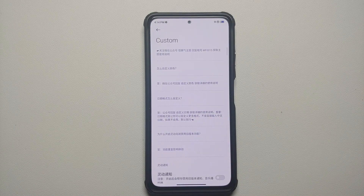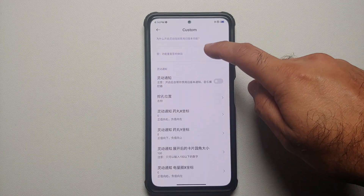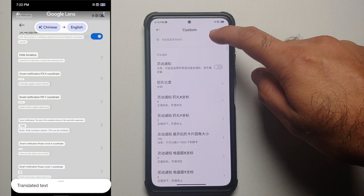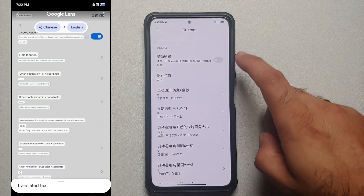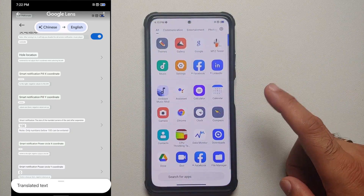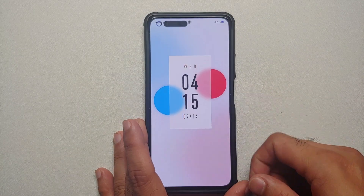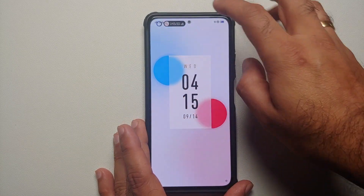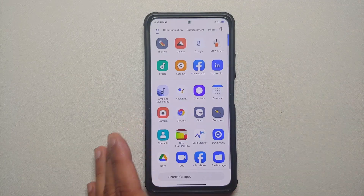The menu you are greeted with will be in Chinese — do not worry, I have a screenshot linked in the description using Google Lens to translate everything. The first option is the master toggle to enable dynamic island. At this point, dynamic island should be enabled on your device. If you go to the lock screen — there it is, you can see dynamic island in action, working great.